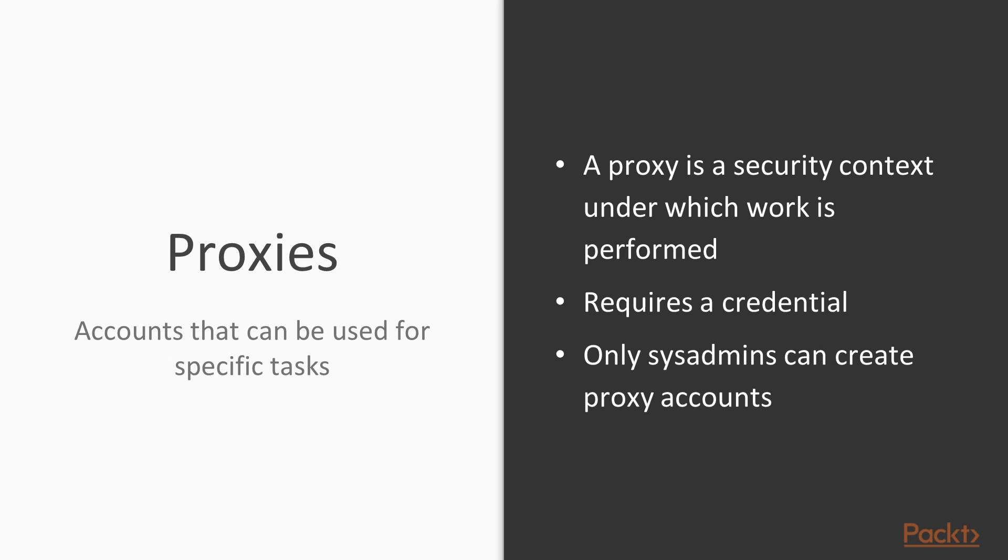Separate from the service account, we have proxy accounts—these are accounts that we can use for specific tasks inside SQL Server Agent. We'll look at these in a little more detail when we get to jobs, but for now we'll talk about how we can create a proxy account, which does require a credential inside SQL Server, and then we'll perform some work with that proxy. Only sysadmins can create these proxy accounts—these are part of the configuration of SQL Server Agent.